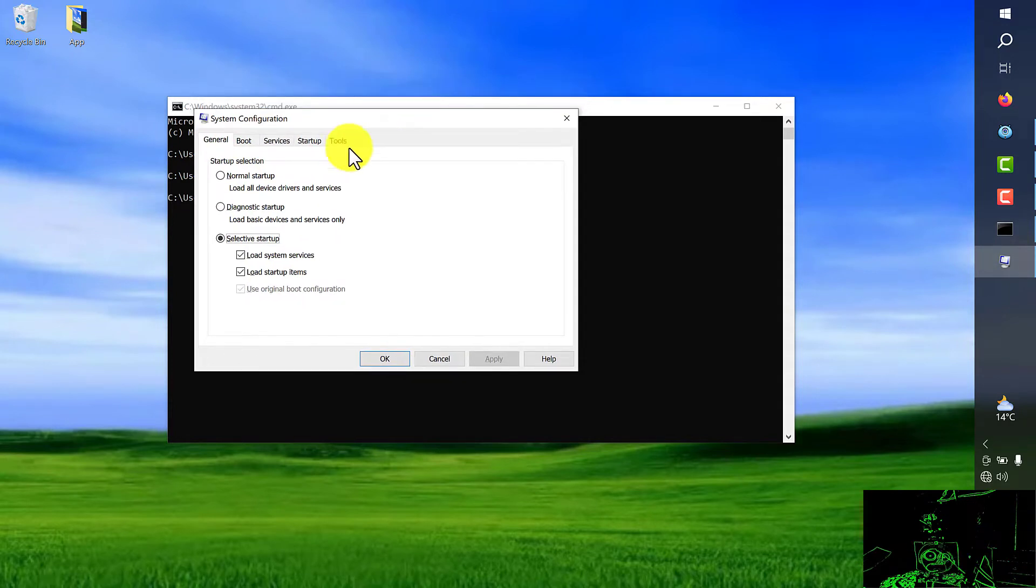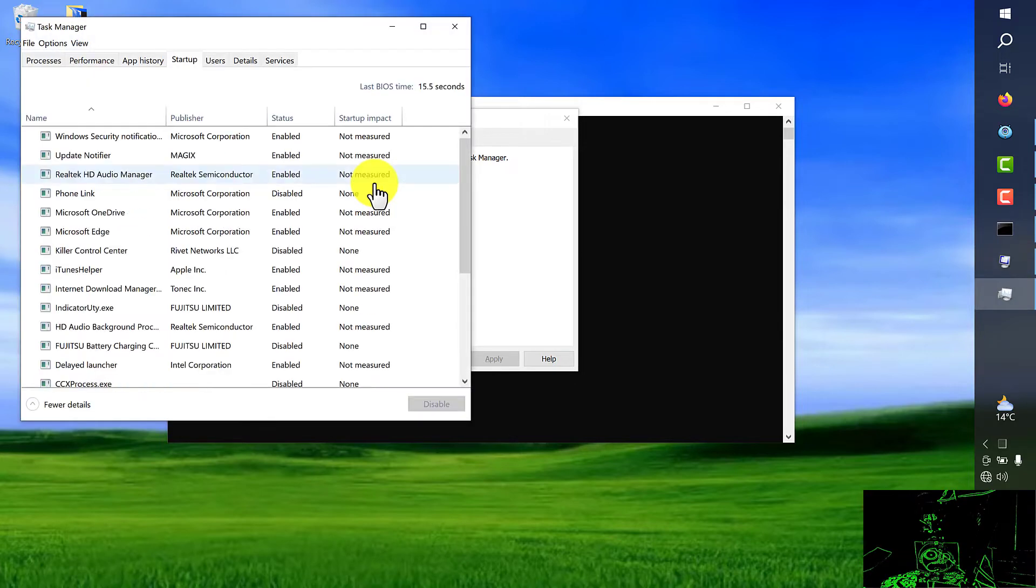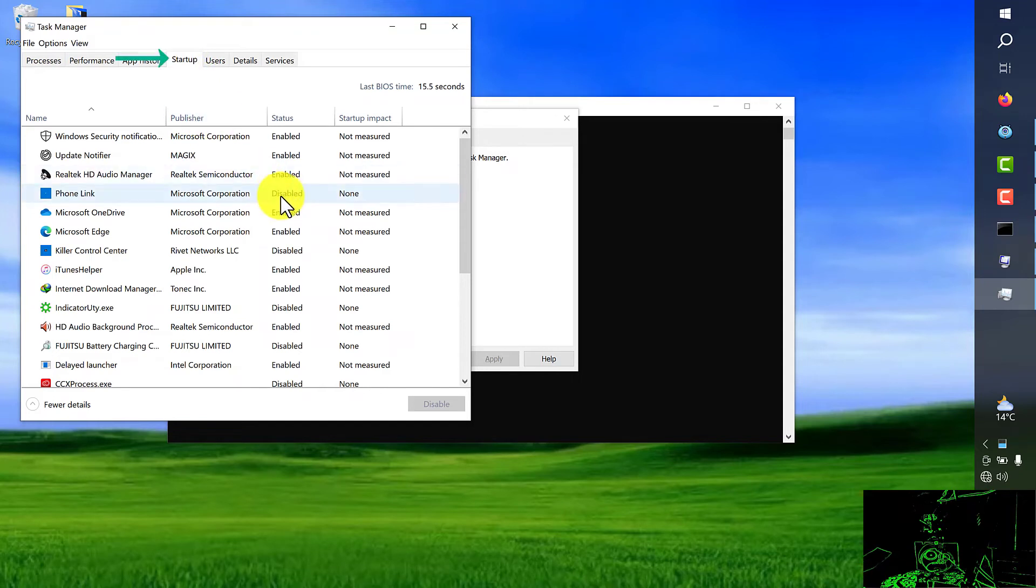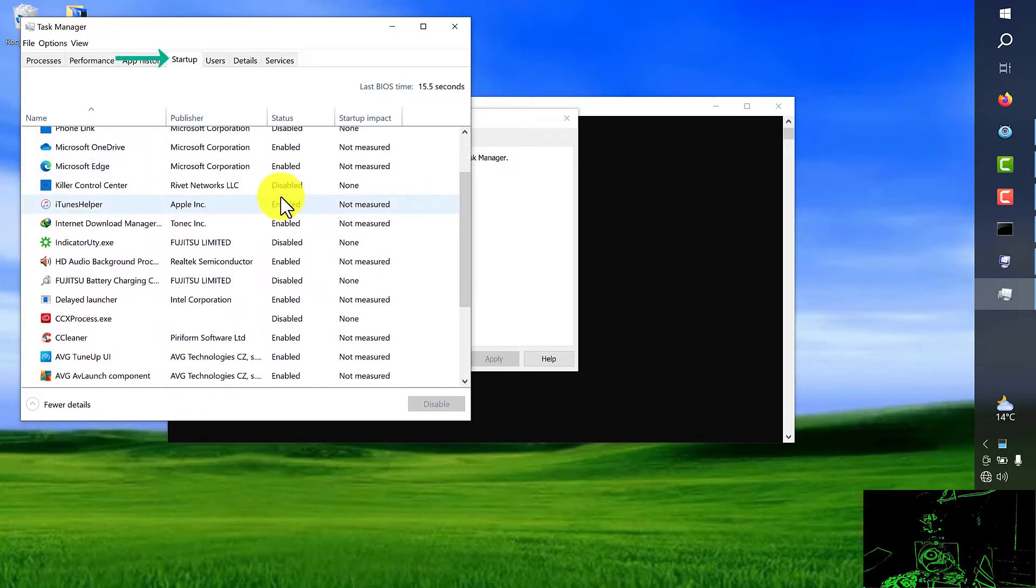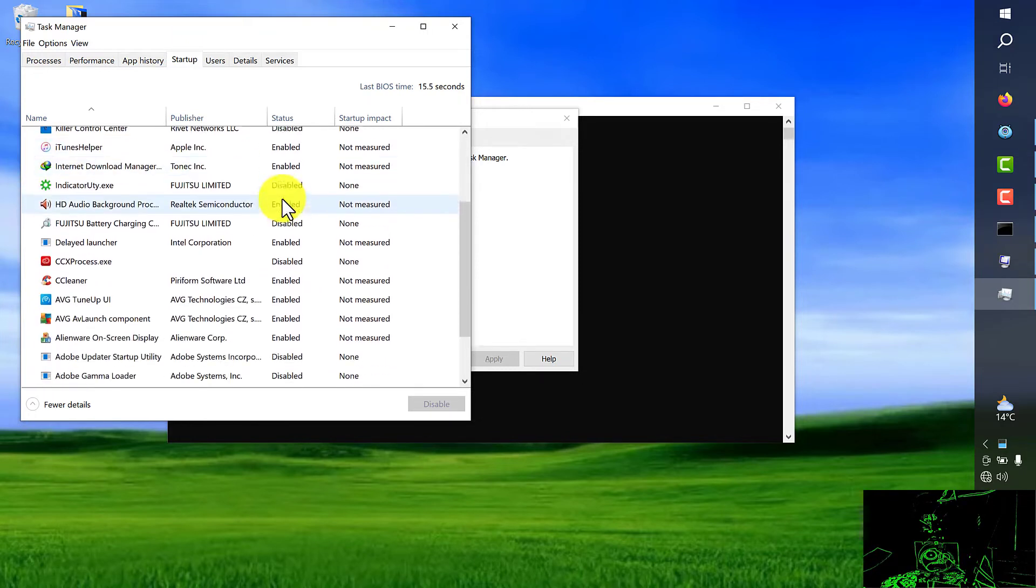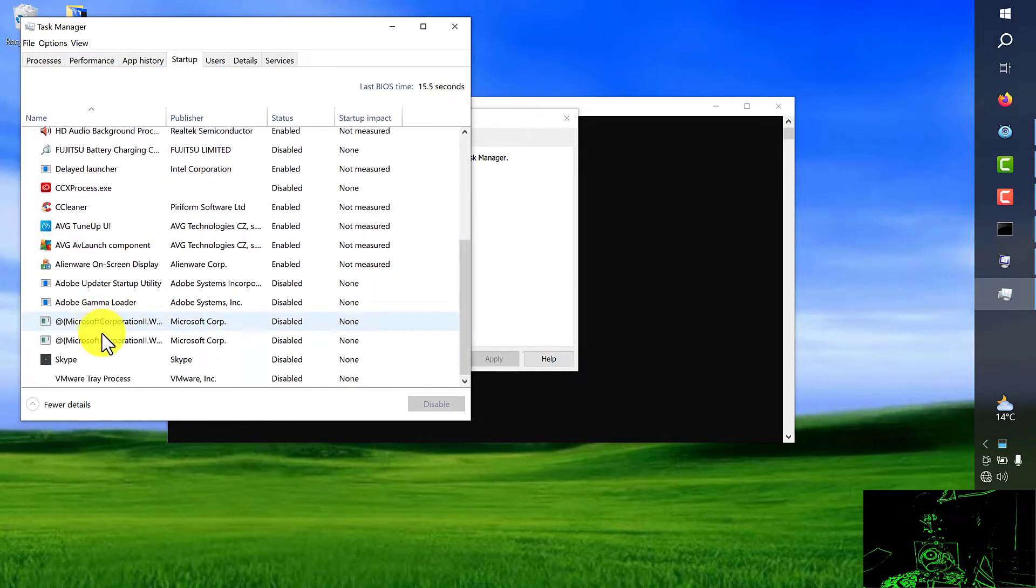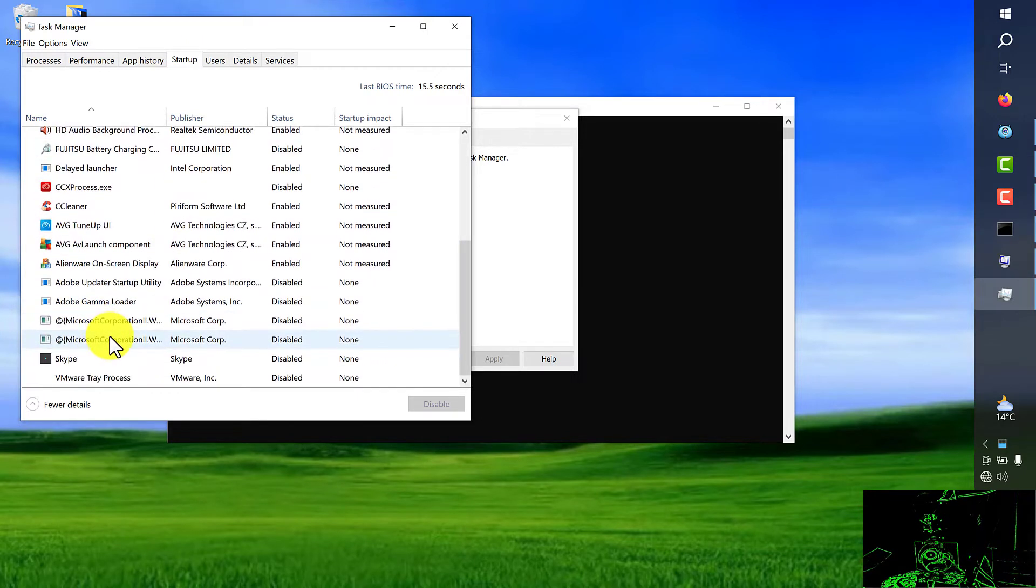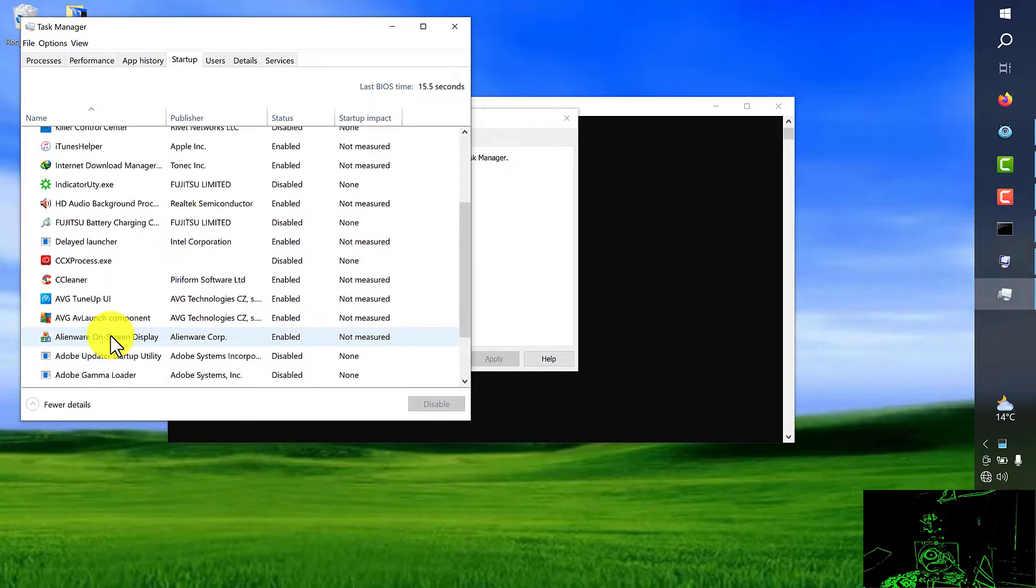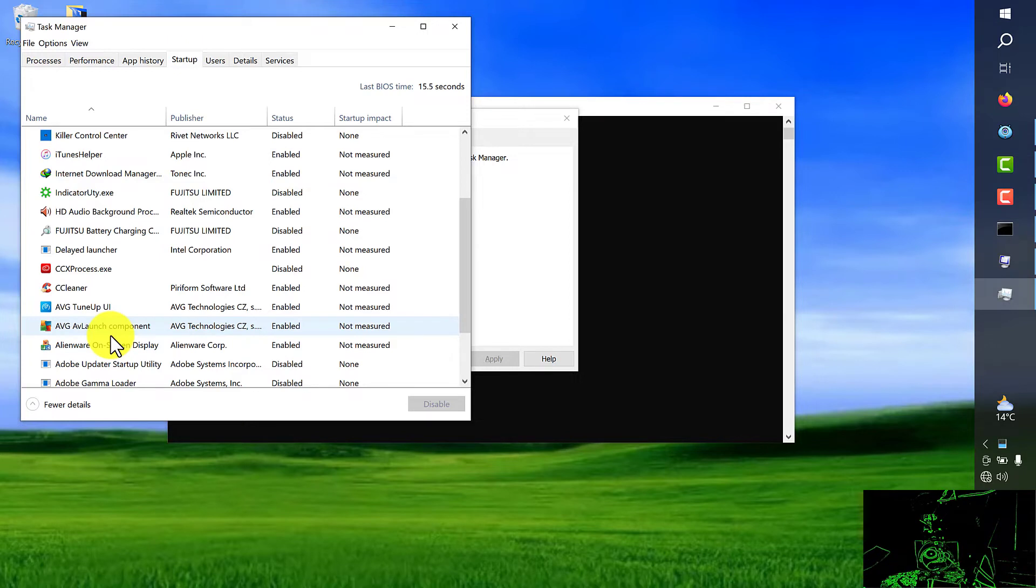On the window on the screen we're going to startup menu and click on open task manager. From this page you can see on the startup menu the list of programs. When your Windows is starting and loading they probably run all of these programs in the background. And all of them will take more RAM, memory and CPU space on your system.